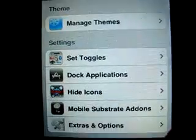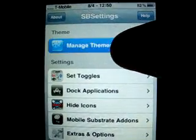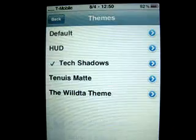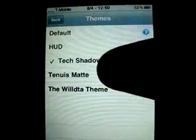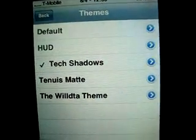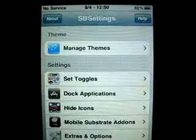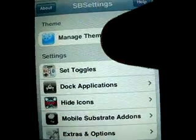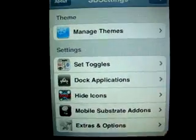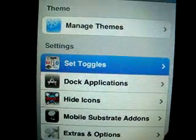Go into More, and you should see something called Manage Themes. Click it if you guys want to have your own theme. The next thing you want to do is go into Set Toggles.